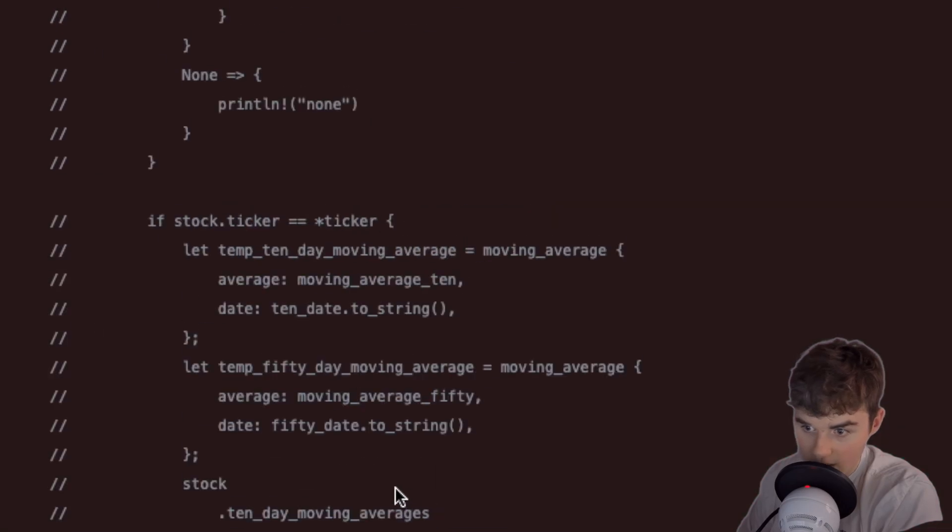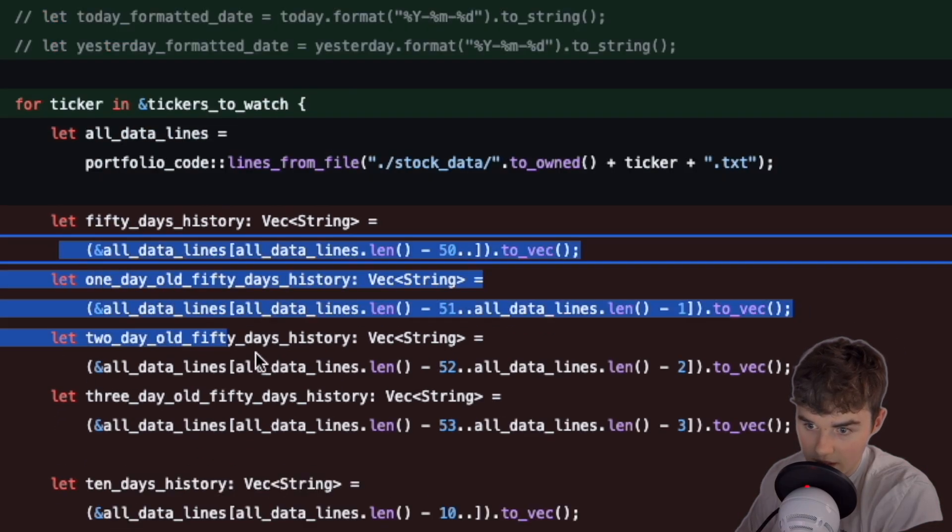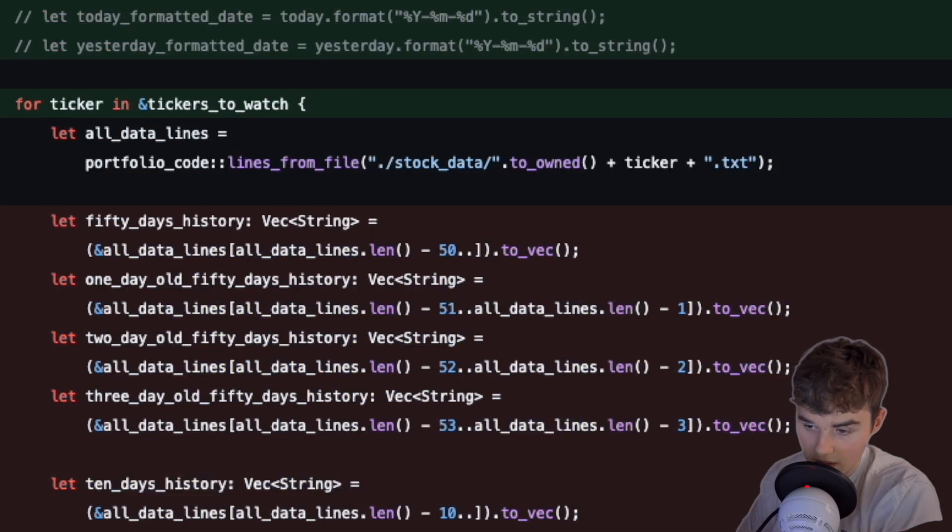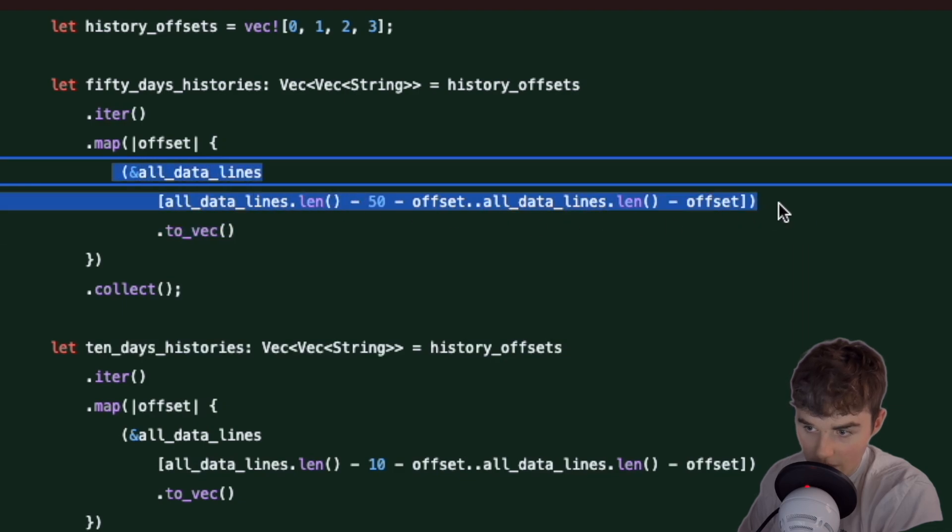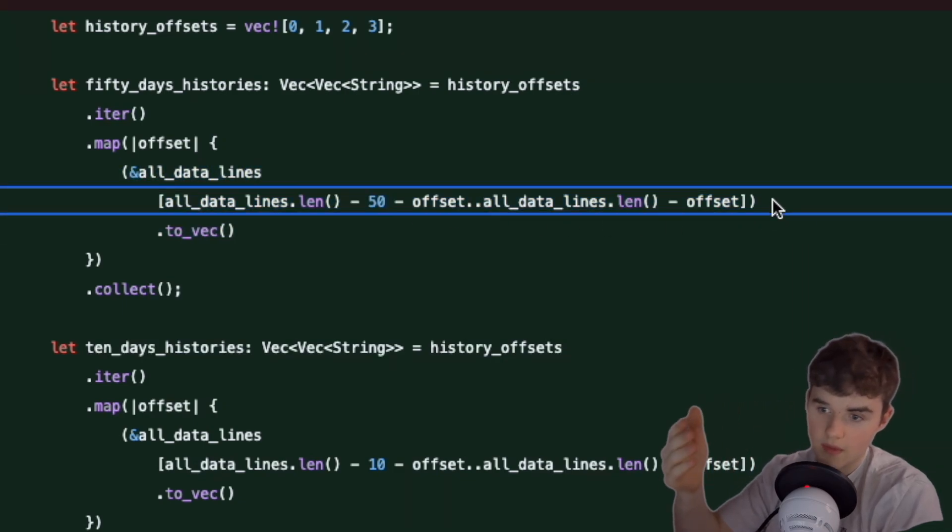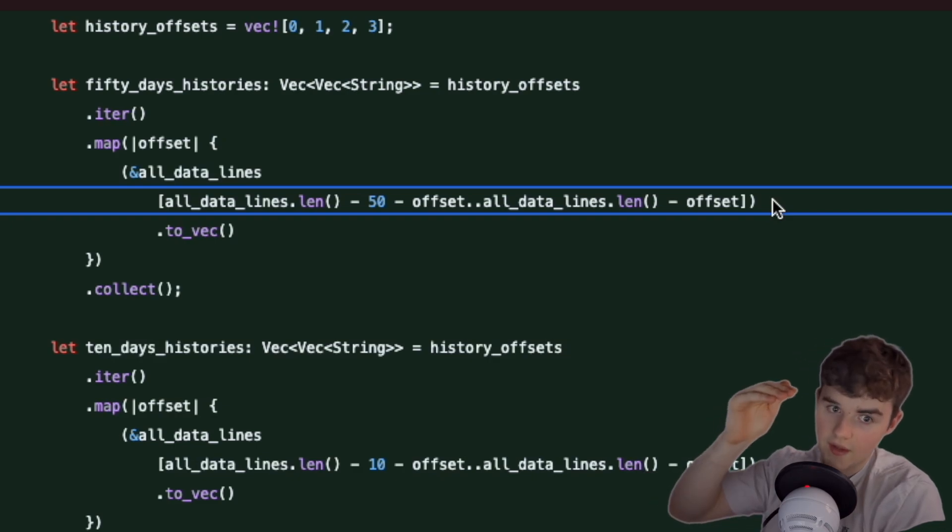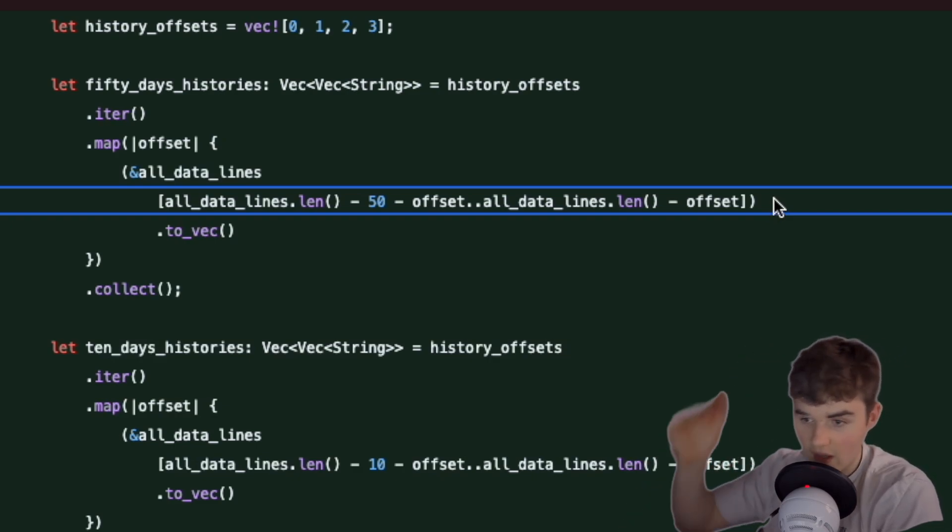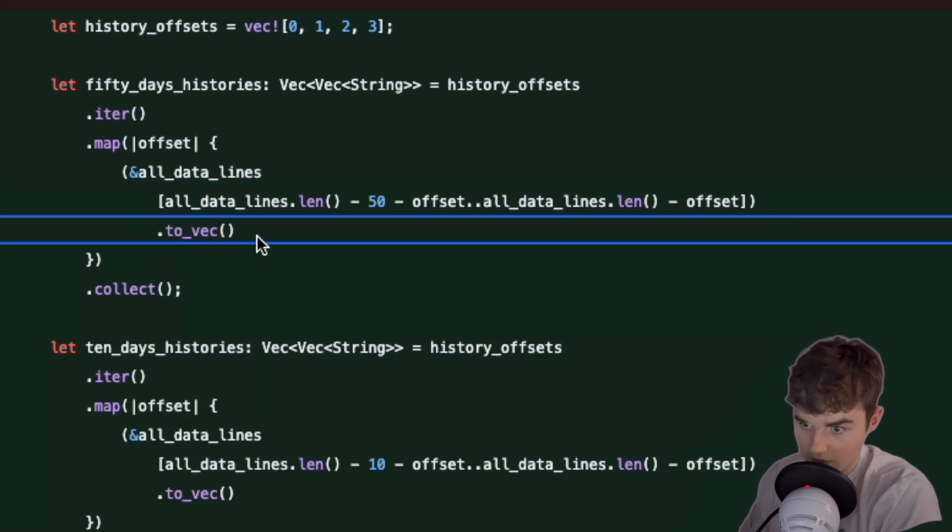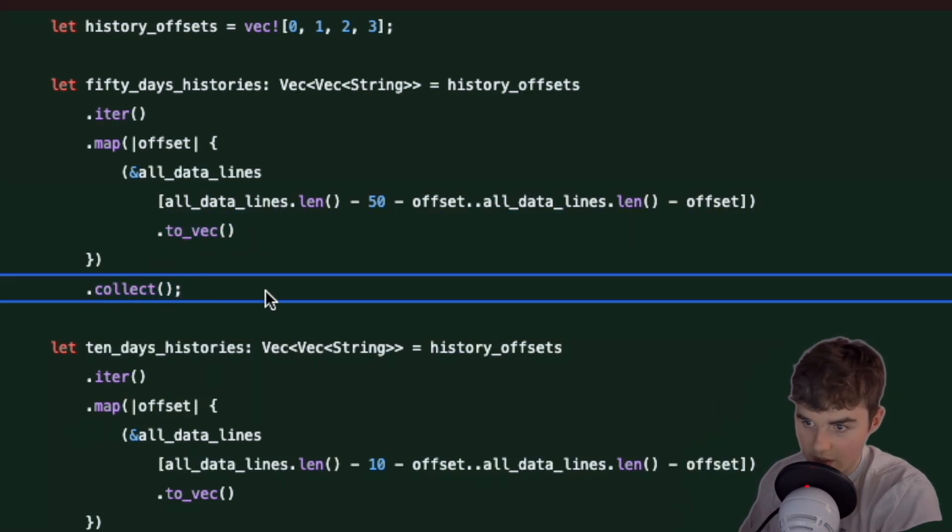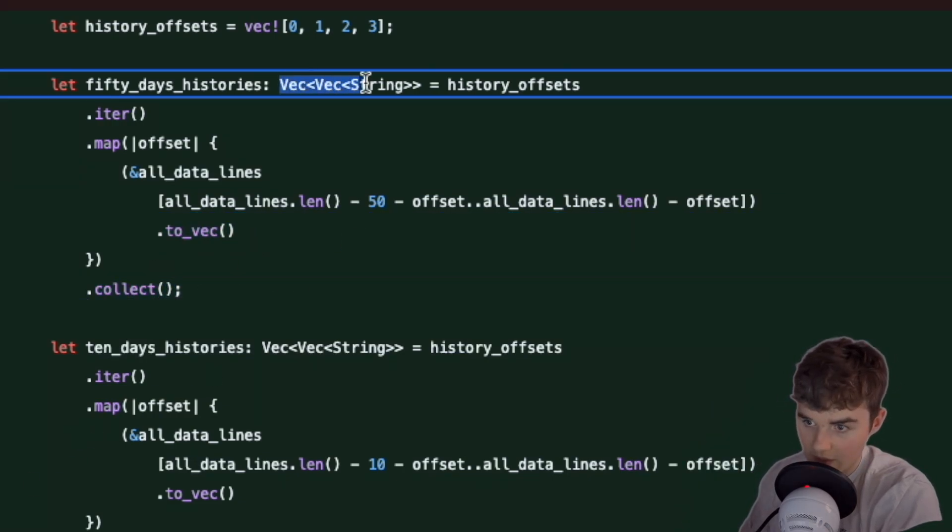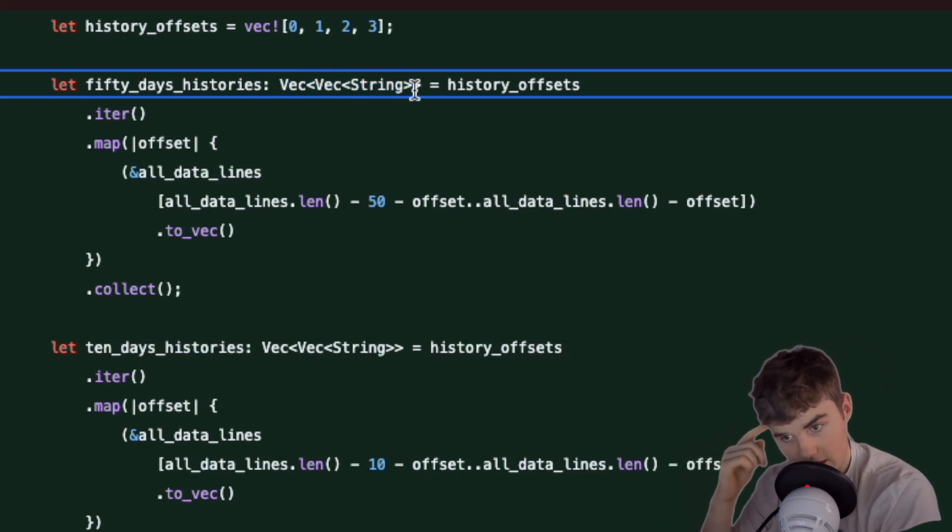We're basically just calculating all of the points with our offset. For the first one it's just going to be the most recent 50, and then once you get all the last 50, you turn it into a vector and then you collect all the pieces into our vector vector of a string.